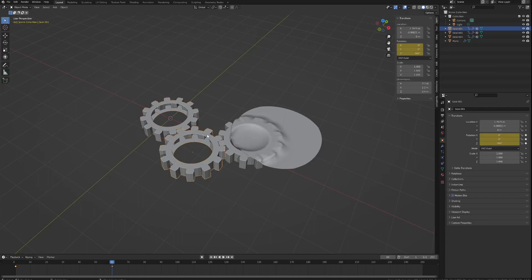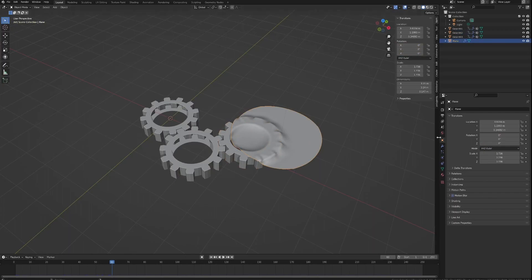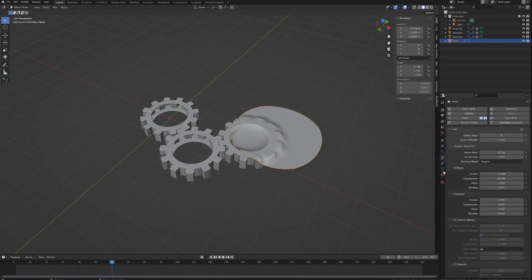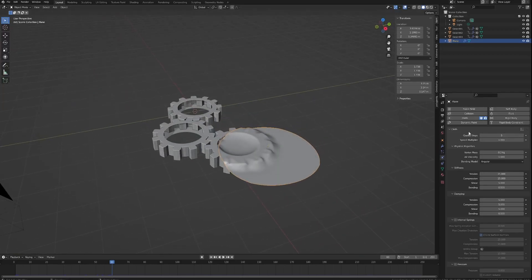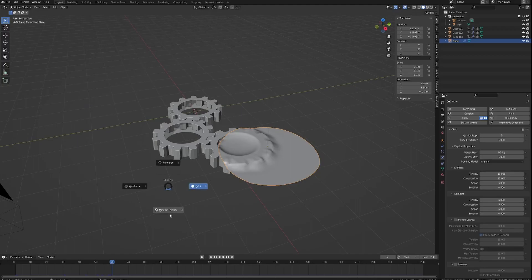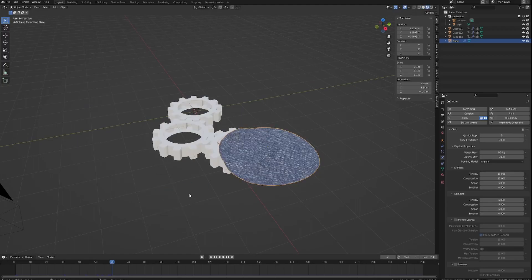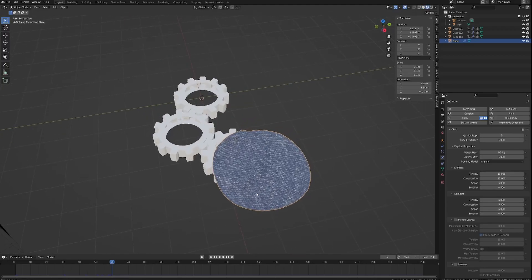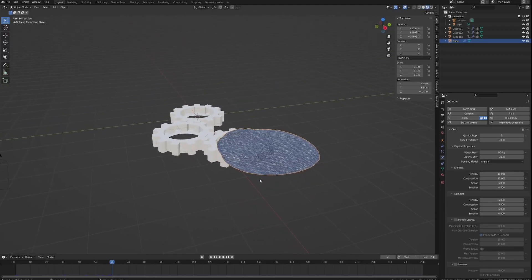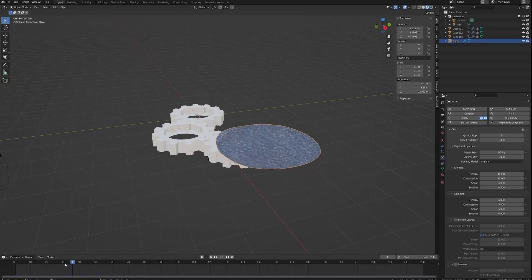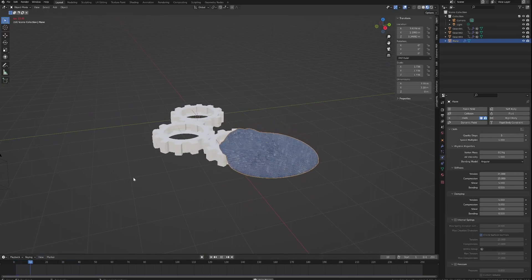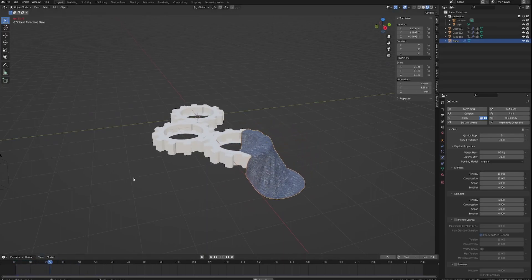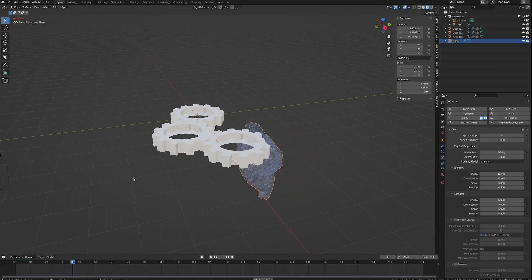And then there's just a simple cloth simulation on here as well. Just a plane that I subdivided a bunch of times and added a cloth object to it, did nothing else, very very simple. And I've added in some material onto here as well. Very simple.